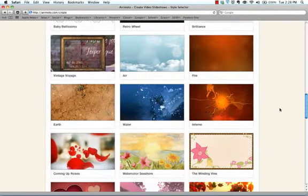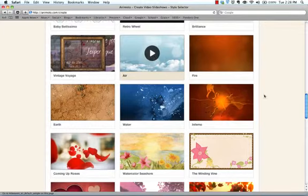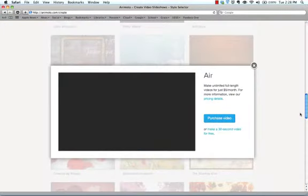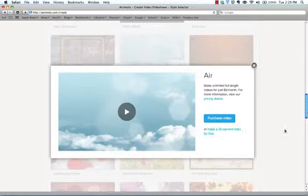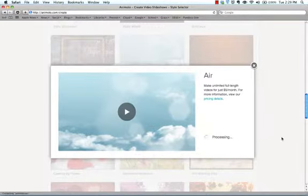I'm going to come down to Air, click on Air. And this next window shows up. You have a choice. You can either pay $35 a month for longer videos or go with 30 seconds. If you're going to have your kids use something like this, maybe just need a 30 second video. So I'm going to click on 30 second video.